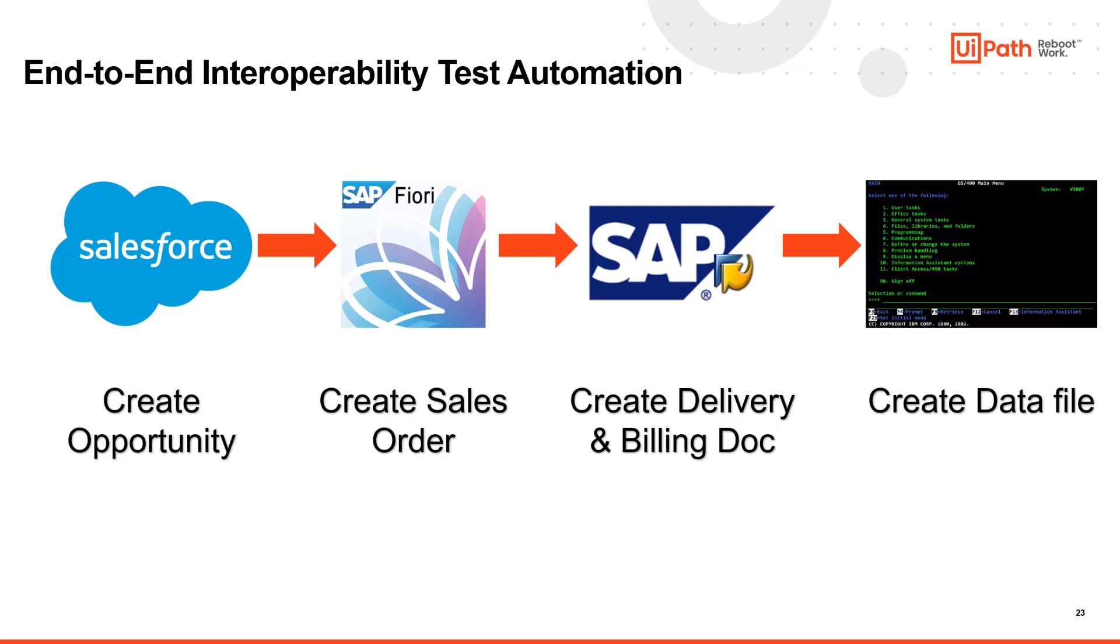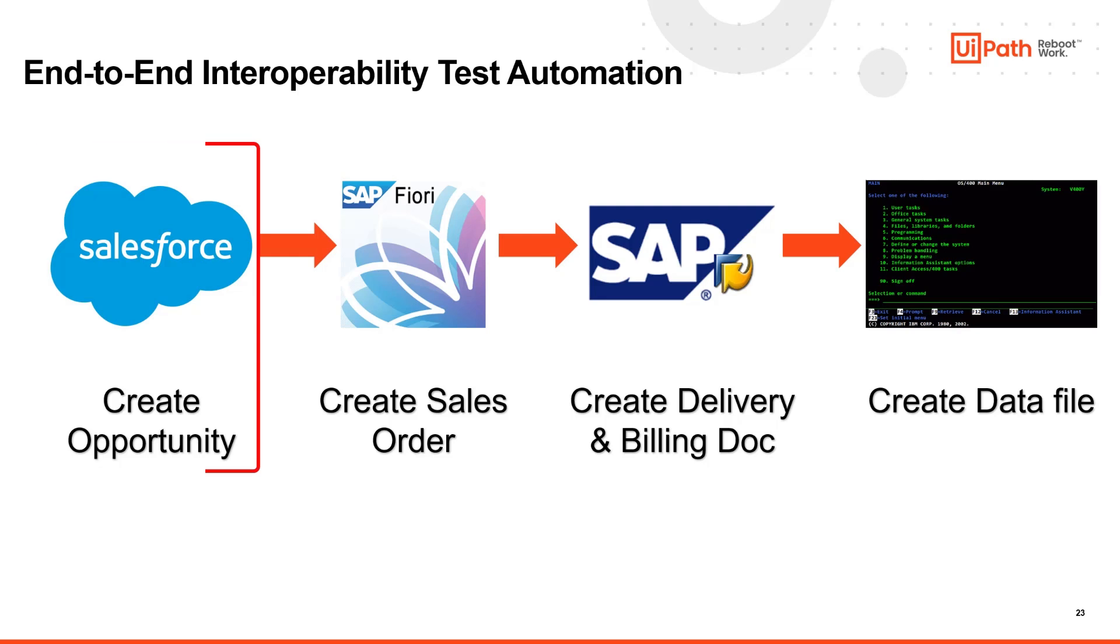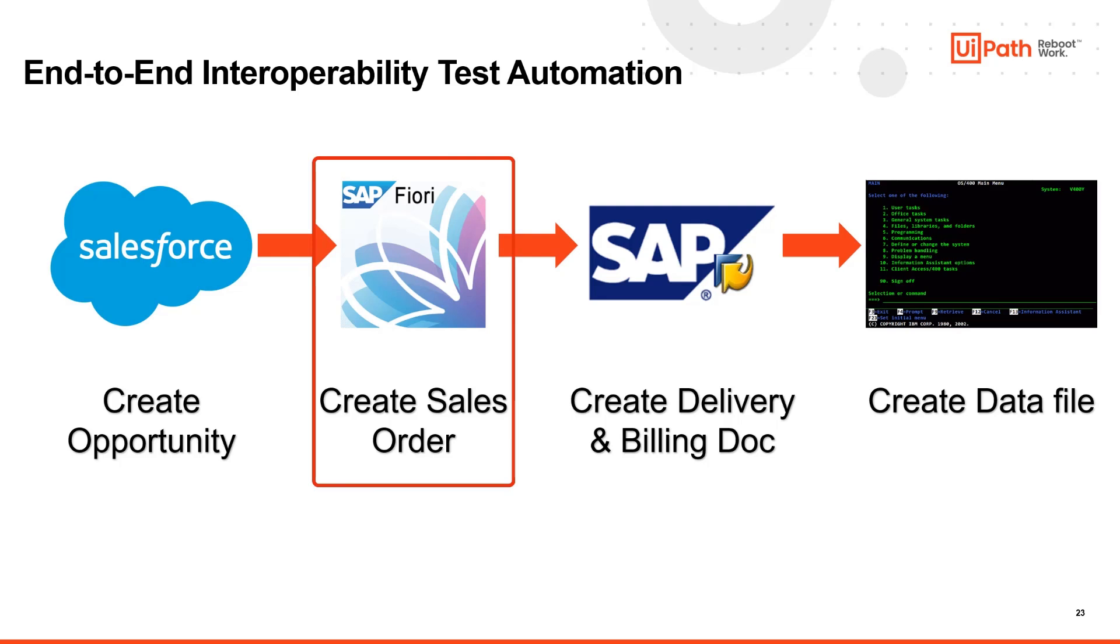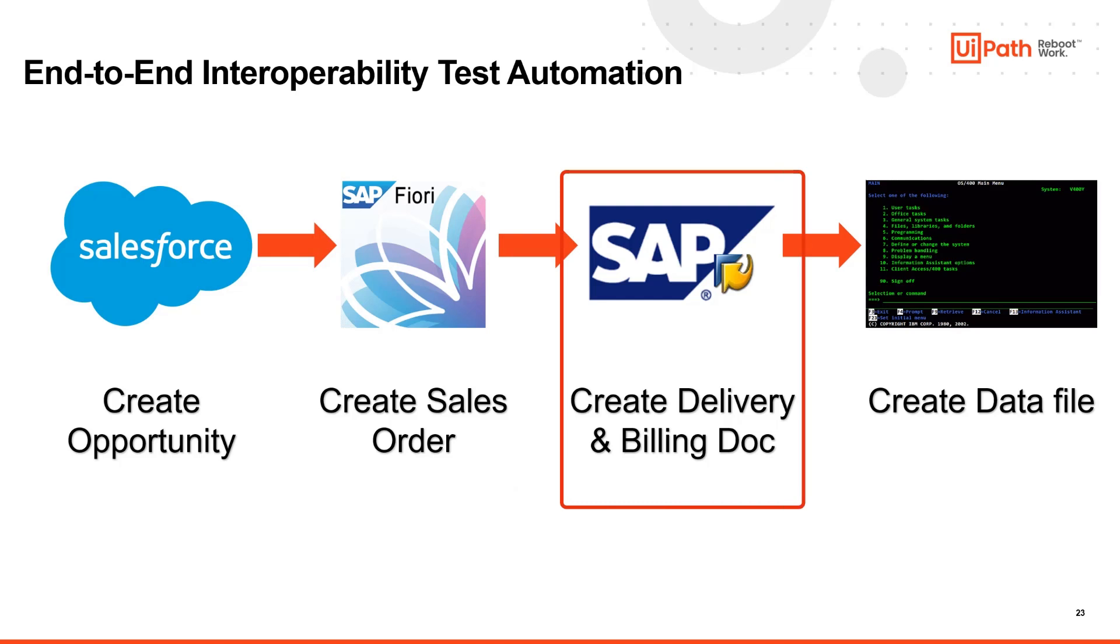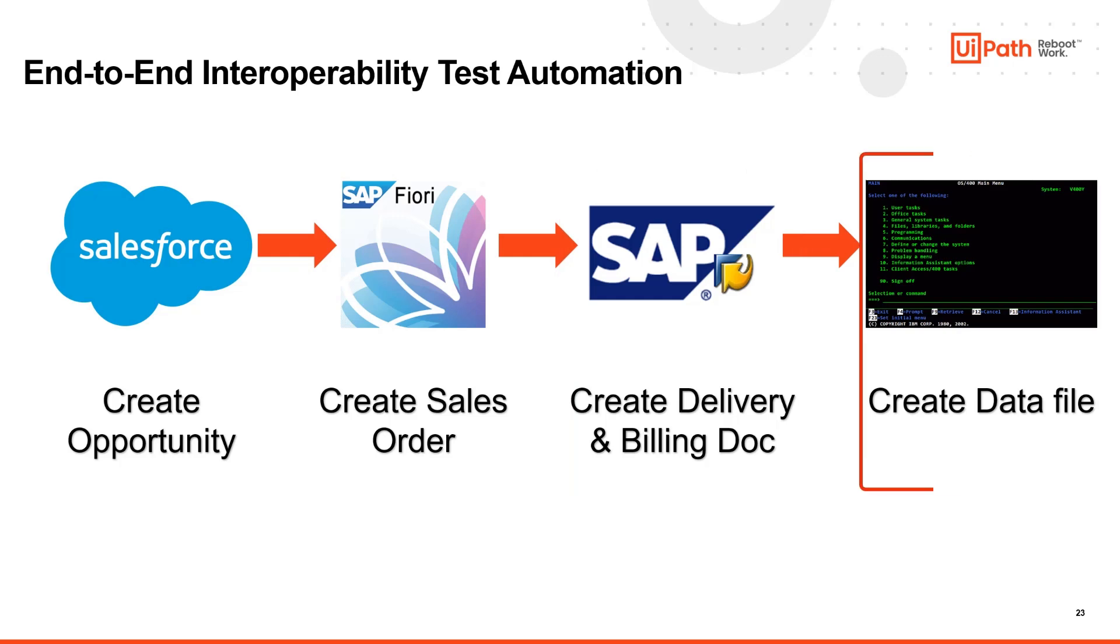For this cross-application test scenario, we are going to run through four different applications or UIs. We will start with Salesforce Classic for creating an opportunity using auto-generated synthetic test data. Then we will move to the complex SAP Fiori web application to create a simple sales order. Use that order number to create delivery and billing documents in SAP Vingui, and finally we will conclude our test by creating a data file in AS400 through a green screen emulator.